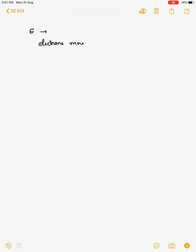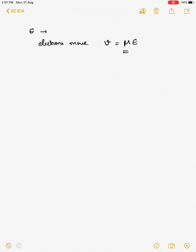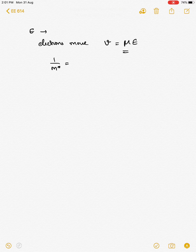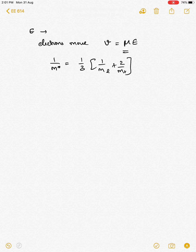We also discussed that if we have an electric field E applied to a semiconductor, then the electrons move with a velocity v proportional to the applied electric field, and mu was called as the mobility. We saw that the mobility depends whether it is for the electron or for the hole. For the electron you have what is called the effective mass of an electron, which we describe as a geometric mean transpose and so on.